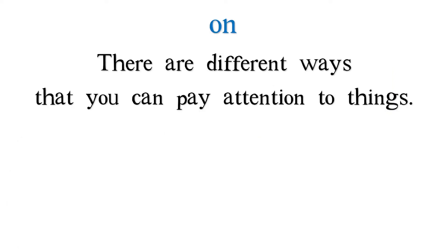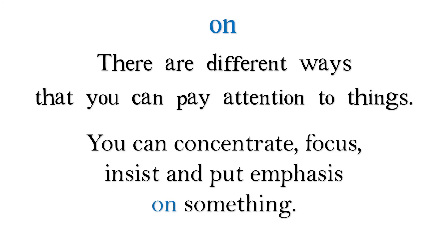There are different ways that you can pay attention to things. You can concentrate, focus, insist, and put emphasis on something.